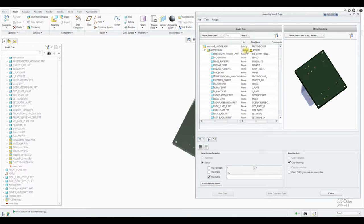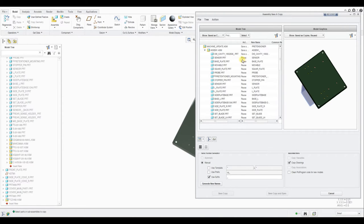Now repeat this step from main assembly to sub-assembly to part level. As I told you, if you do not follow this pattern then this may show an error.